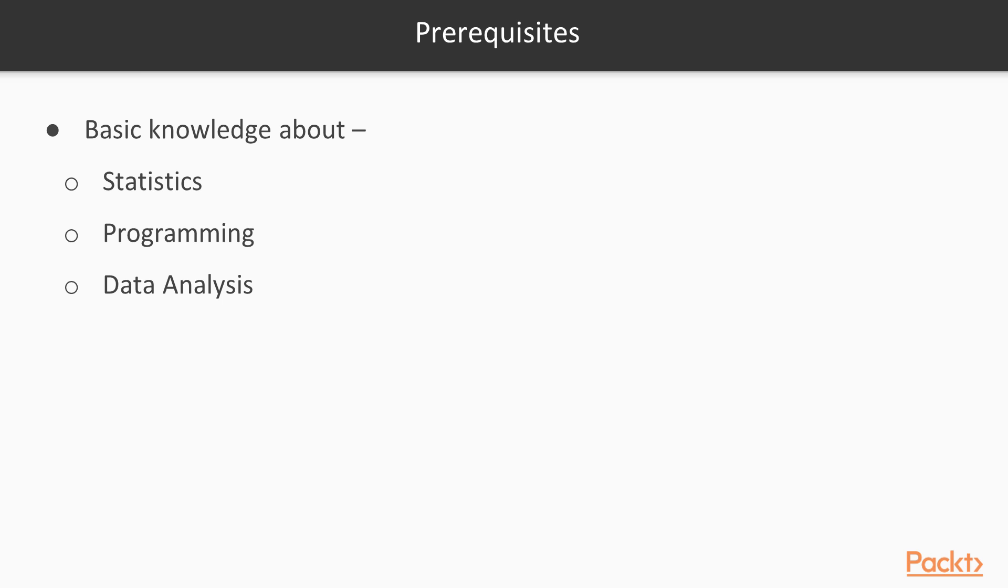Well, there are some prerequisites about the course. They are having basic knowledge about statistics, machine learning and programming.